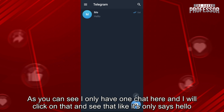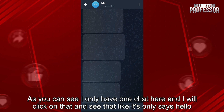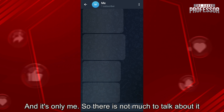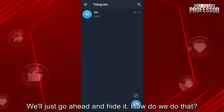As you can see, I only have one chat here and I will click on that and see that it only says hello and it's only me. So there is not much to talk about — we'll just go ahead and hide it.